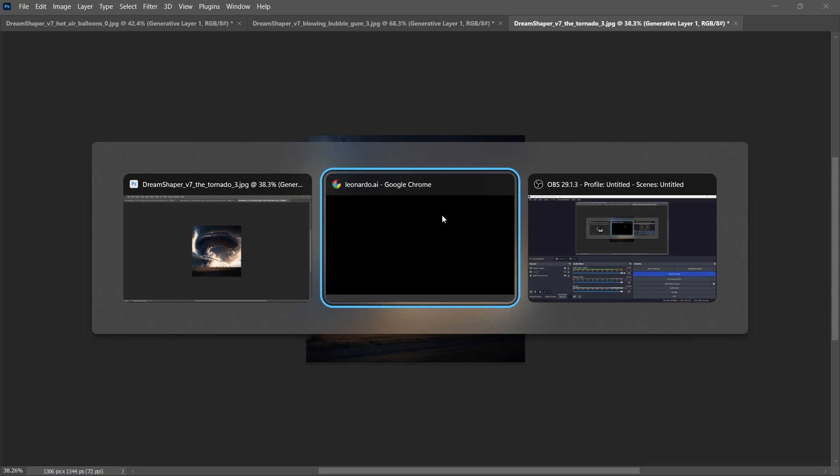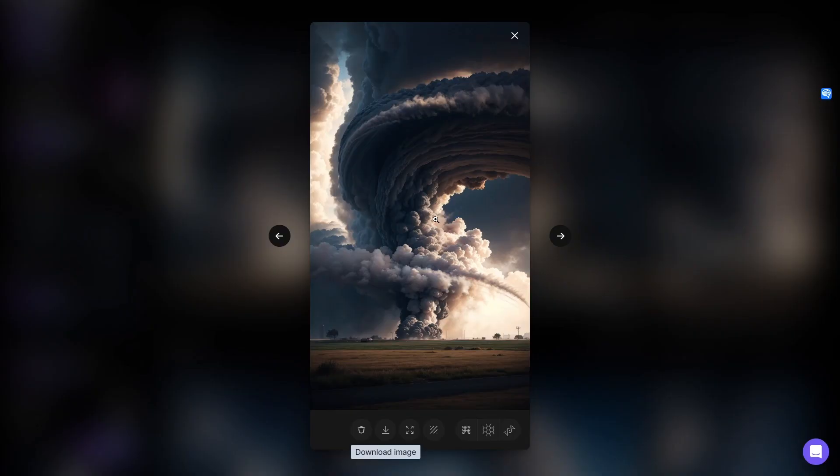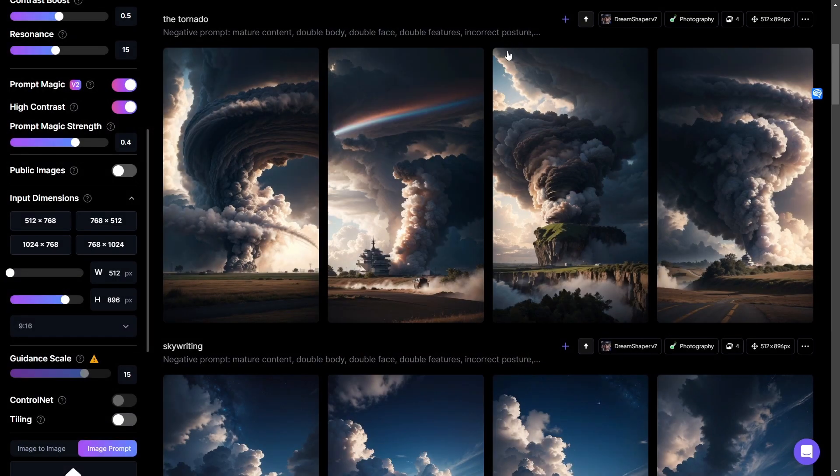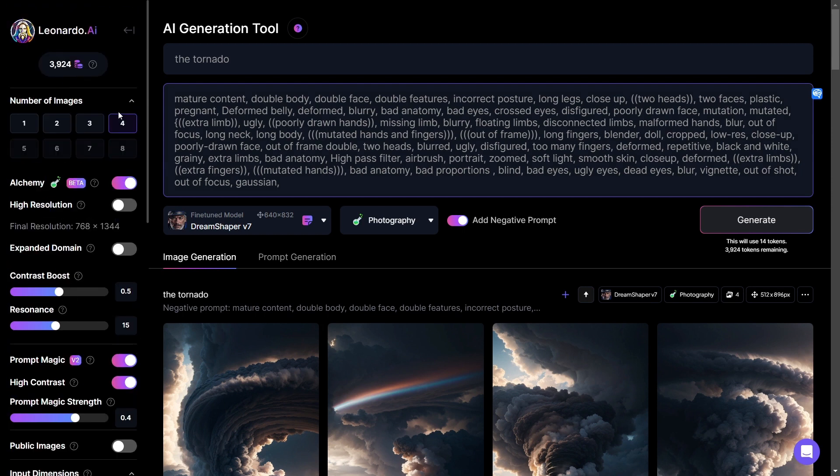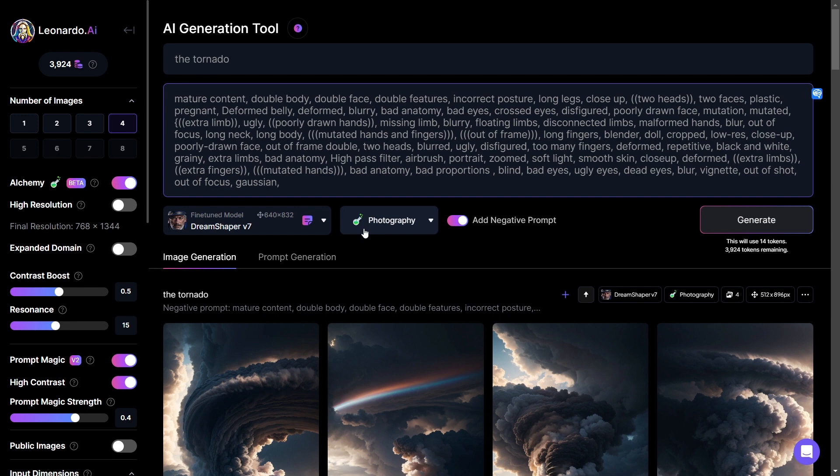So those are the sorts of possibilities that are available to you here in Leonardo.ai with Dream Shaper version 7. There are some other newer models that are in Leonardo as well and I might give those a shot too in a quick demo but for now I hope that you enjoyed the video if you did then like and subscribe to encourage me to make more of them and with that I will see you the next time.